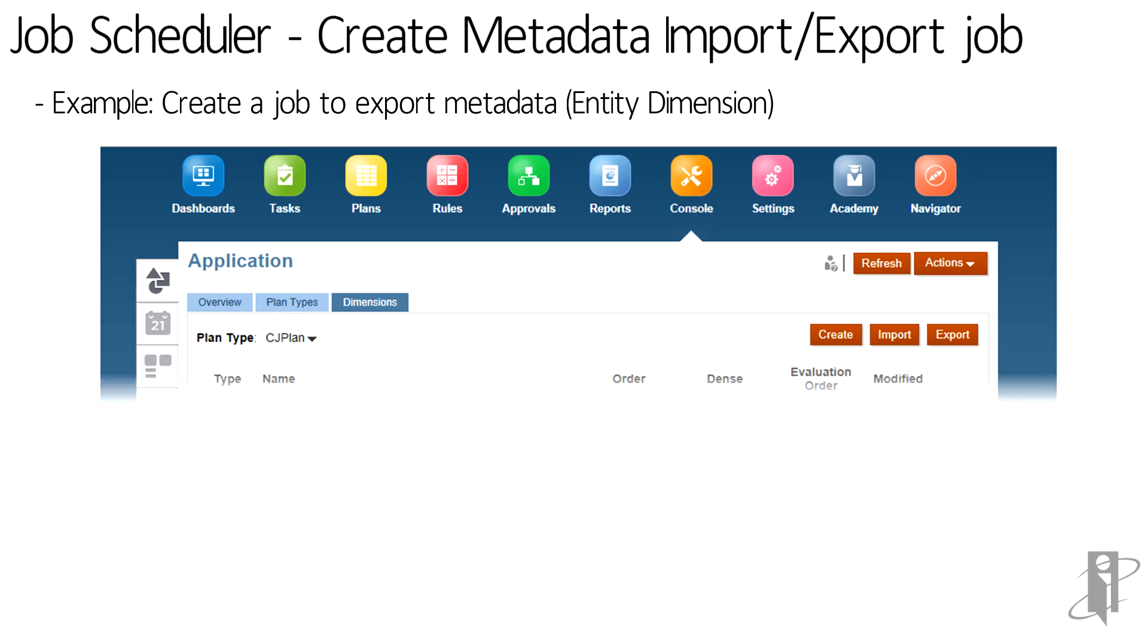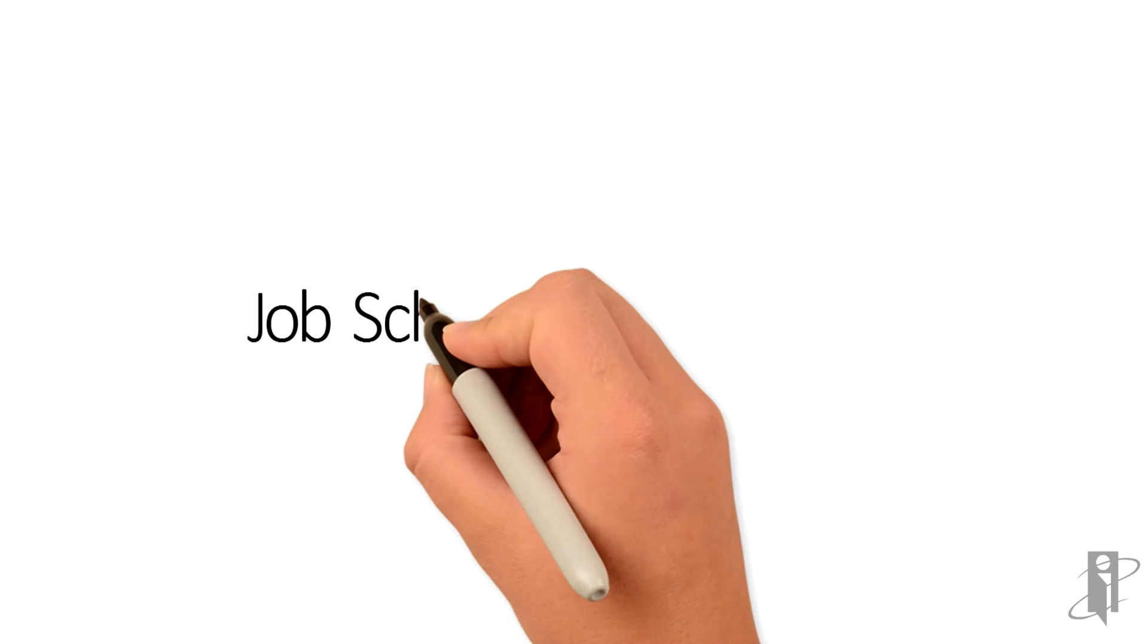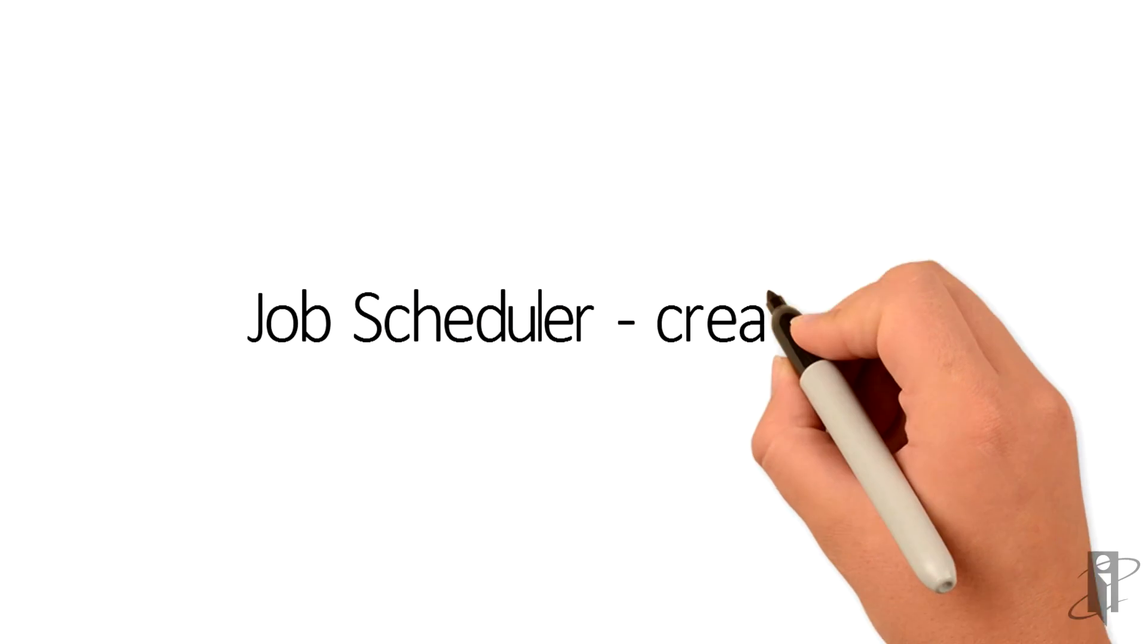Let's walk through an example on how to create a metadata export job for entity dimension. Select the export button from the top right side of the screen. Select the create button.